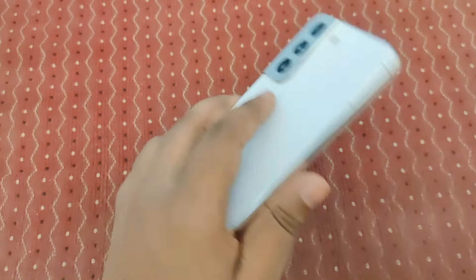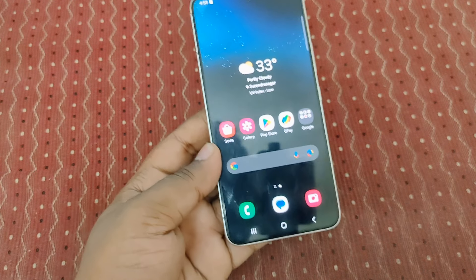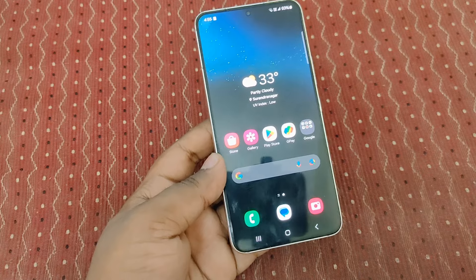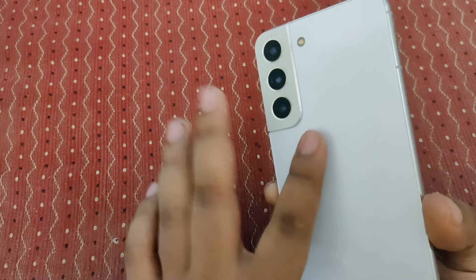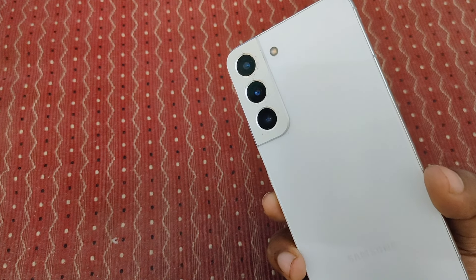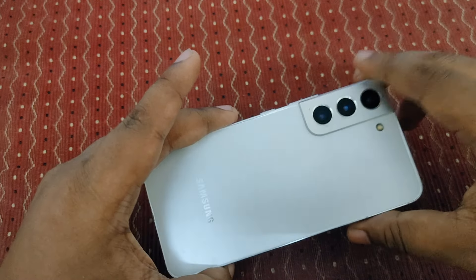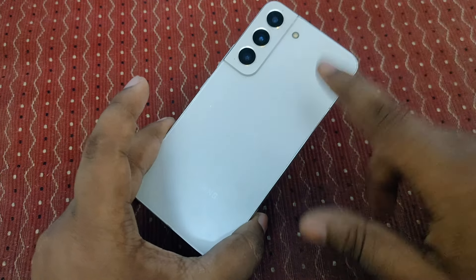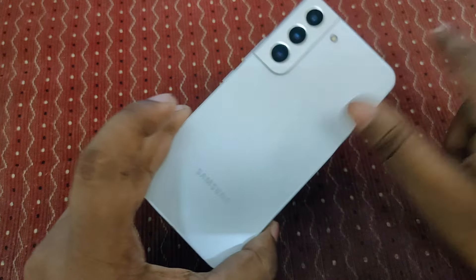Hey guys, welcome back to our channel. Today we have finally got a massive update for the Samsung Galaxy S22 series — One UI 6.1. This is the Indian variant of the S22. Previously Samsung had already released this One UI 6.1 update in Korean variants, and finally today we have got this update in the Indian variant of the S22.